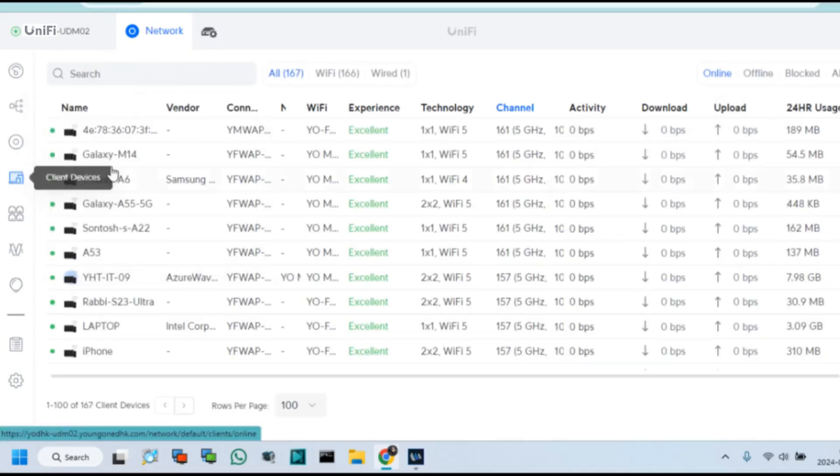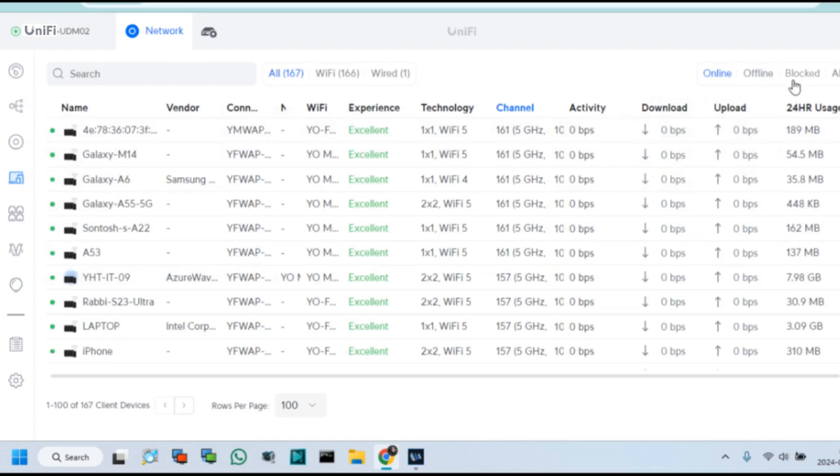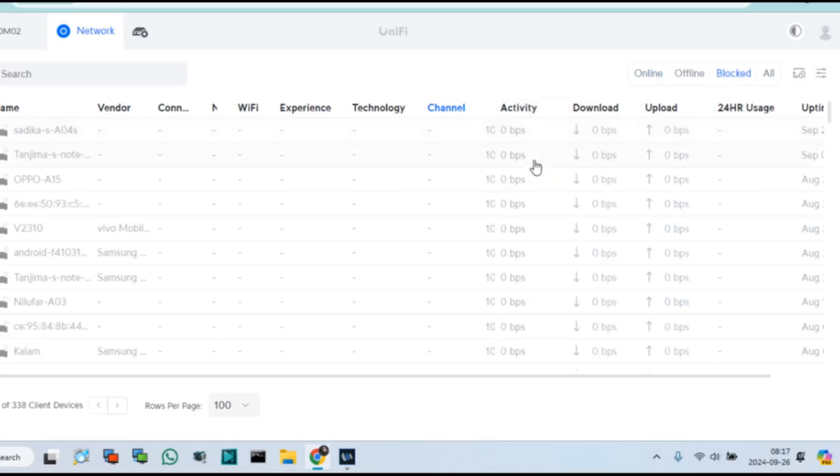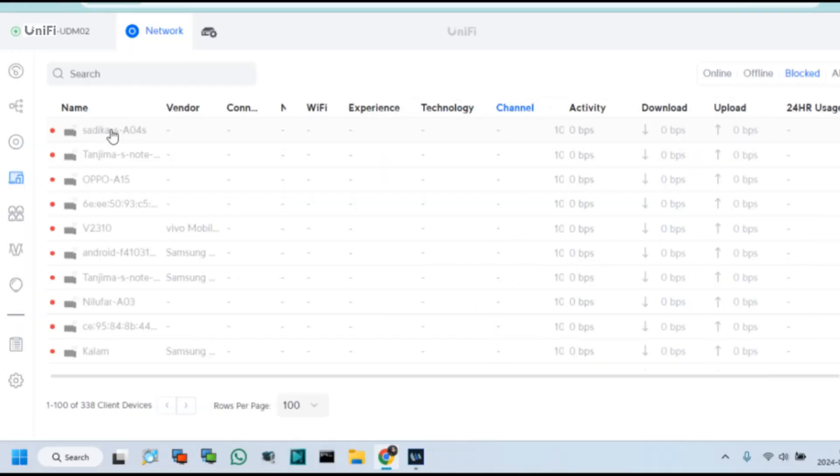For unblocking this client again, click on Block Options. You can see all blocked device list in this options.